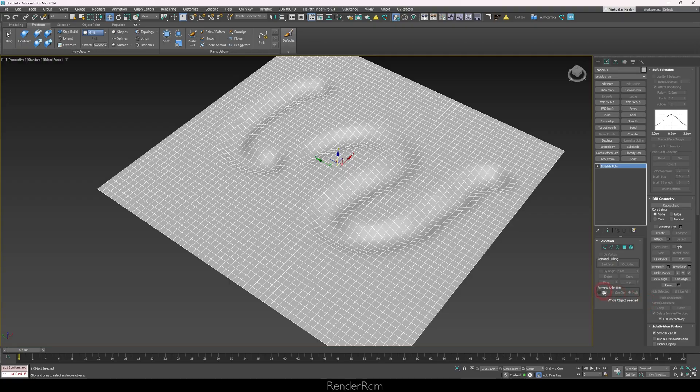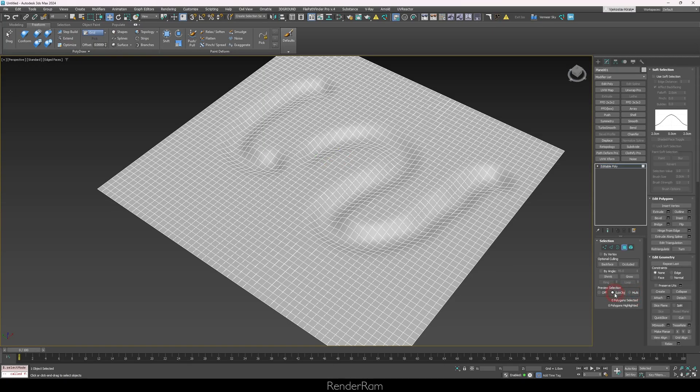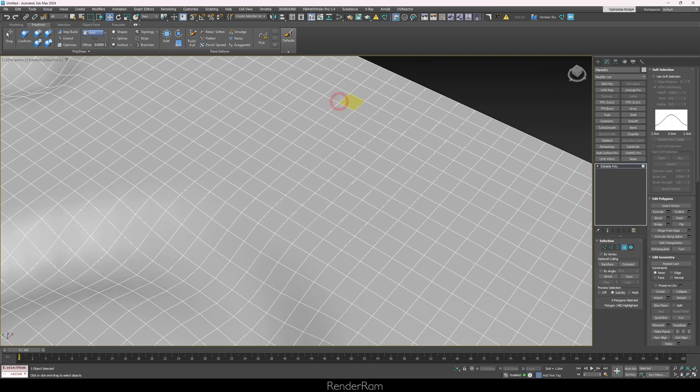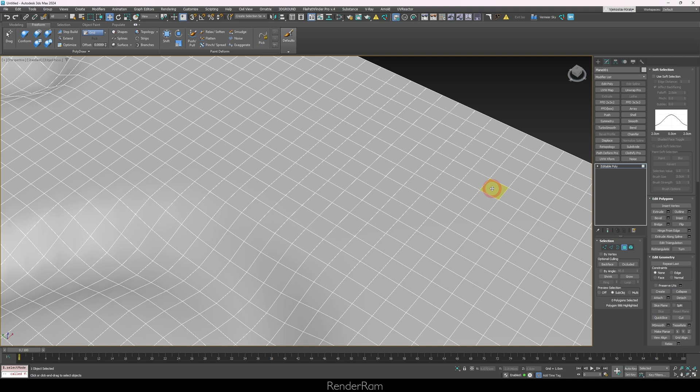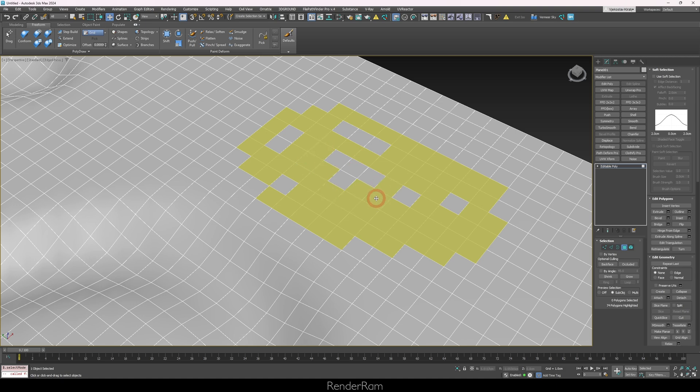Our next feature is preview selection in editable poly. I'm talking about this section here - not many people know what these two buttons do: the sub-object and multi. If I click on sub-object, whatever I hover my mouse over, those polygons turn yellow. If I hold the control button and start dragging around, you can see I'm making this yellow selection.